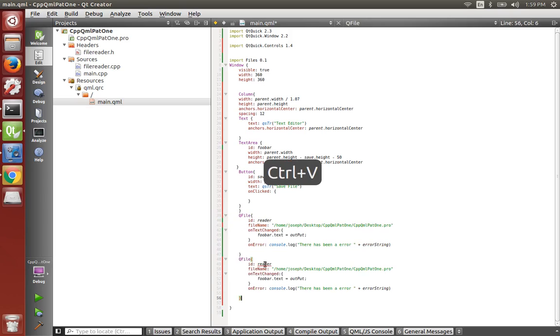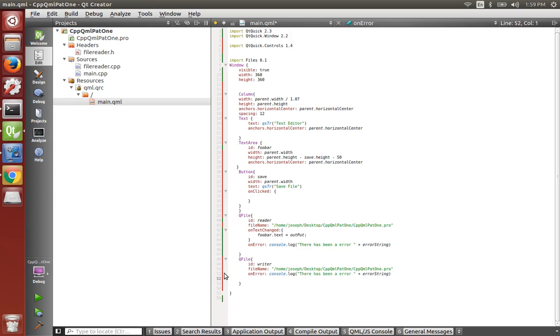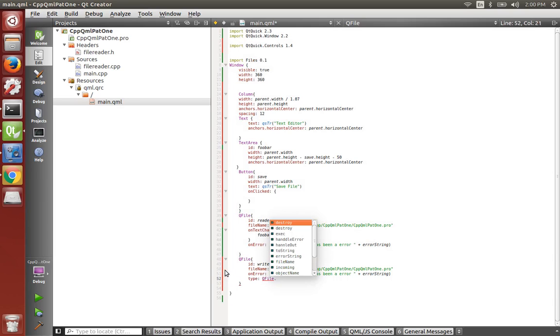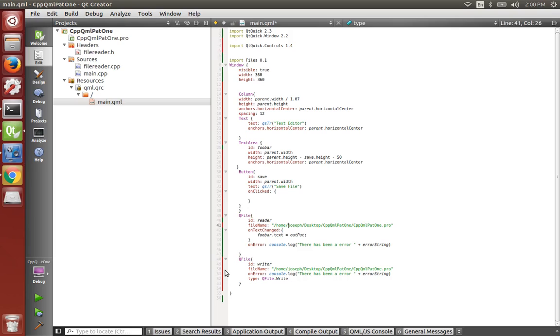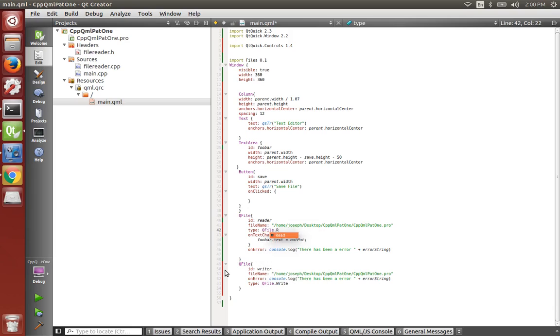Let's go ahead and copy the queue file and make the writer. Now we could do some other things, but for simplicity, let's just do this. Writer. We don't need on text changed. Now we're going to use our enums. We're going to say type is equal to queue file dot write.